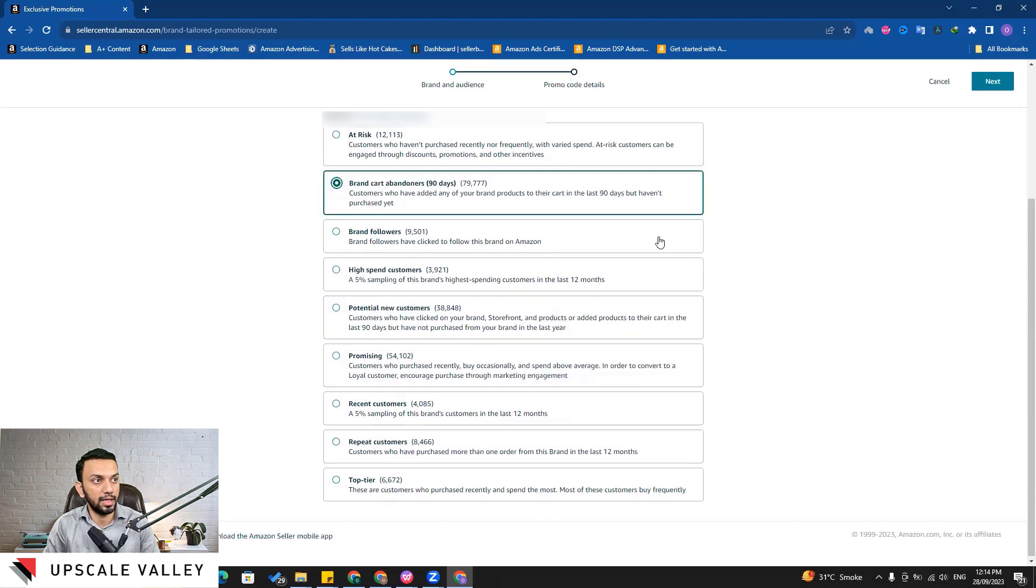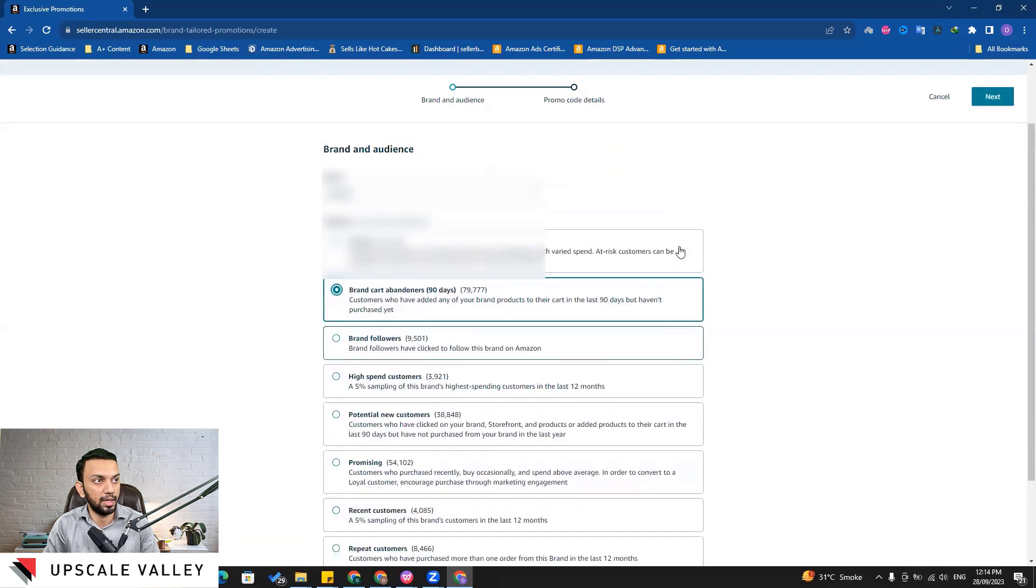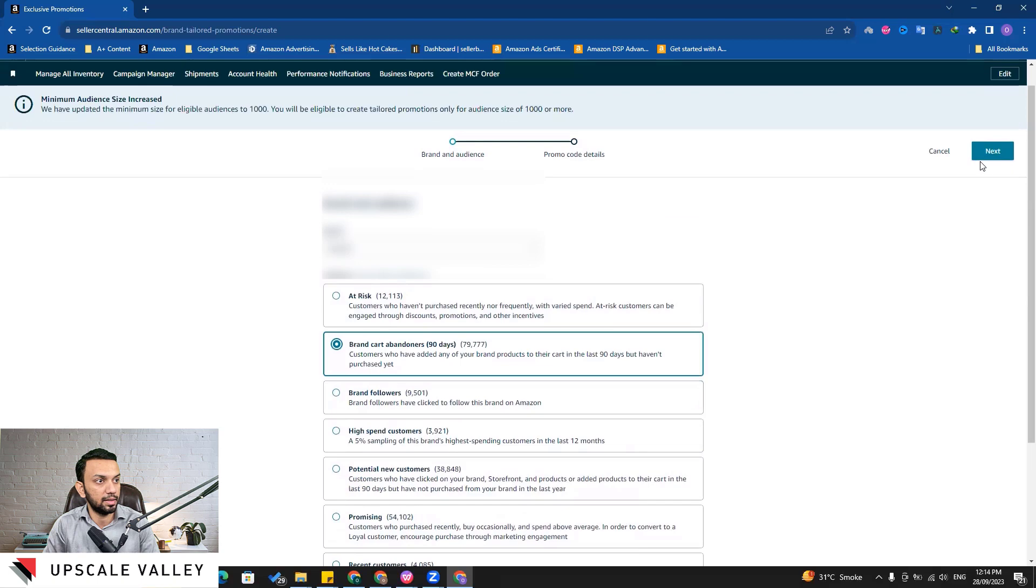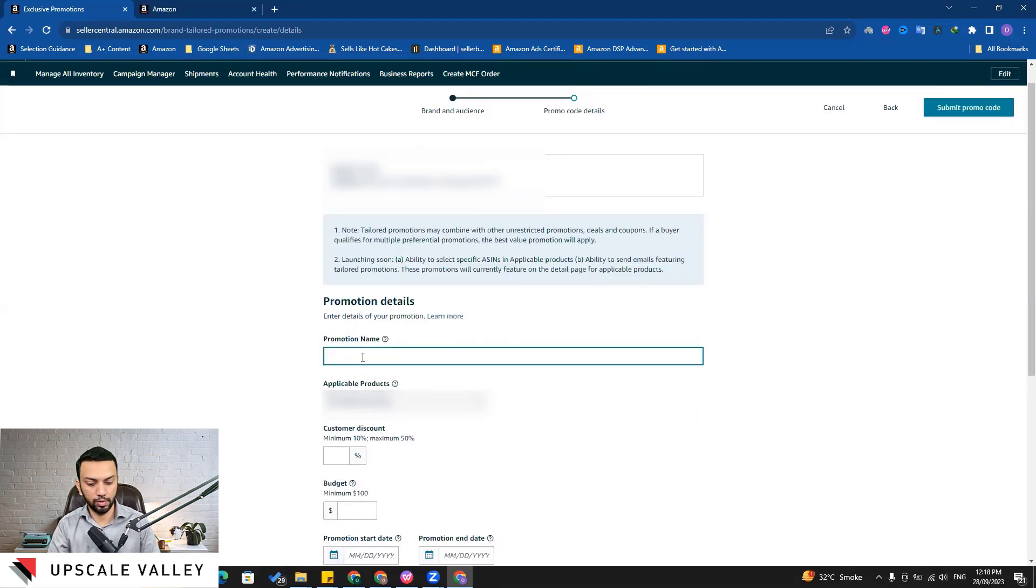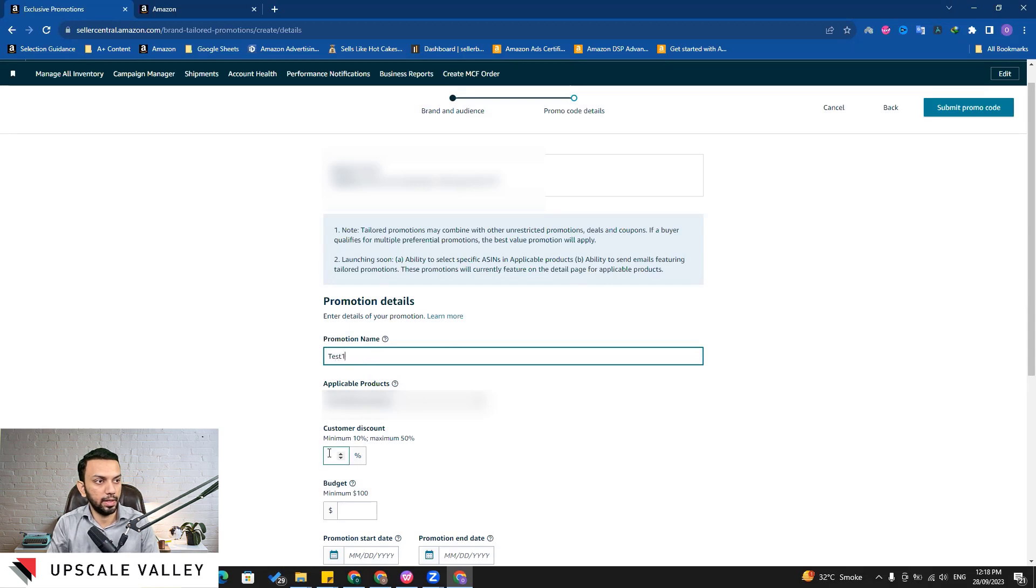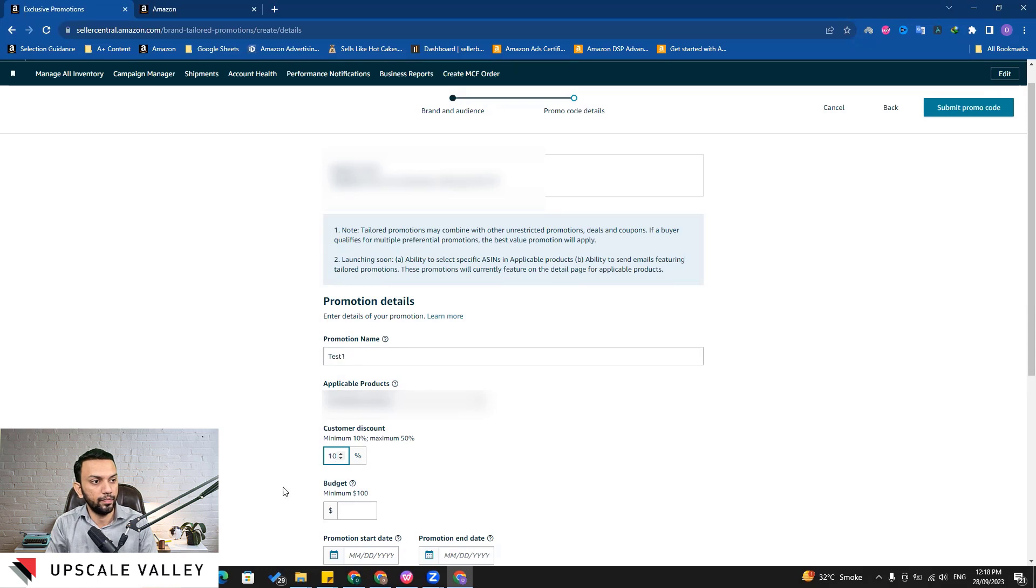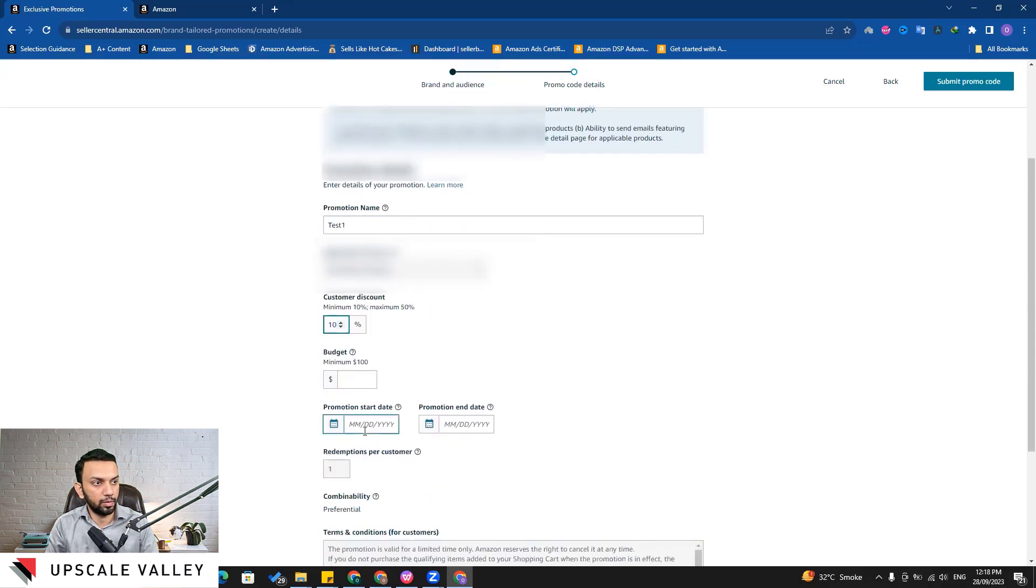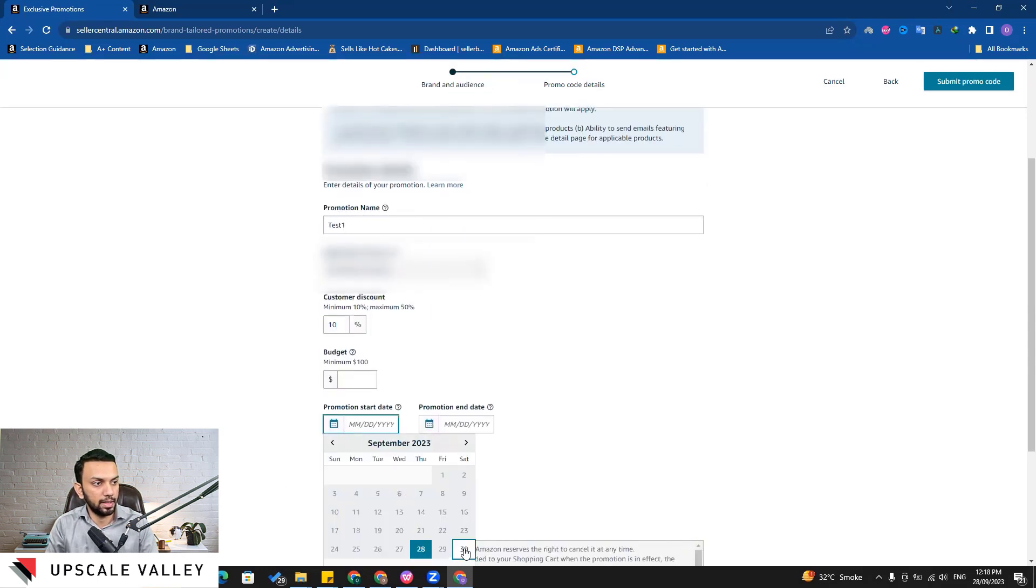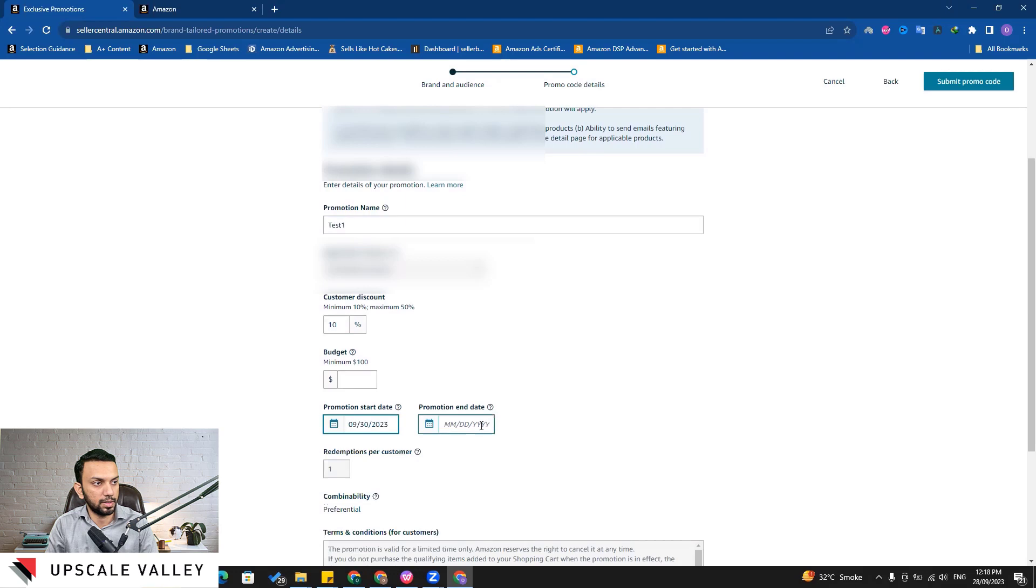What we need to do is let's say I select here the brand cart abandoners and I click next. Here for the promotion name I will put up a test name, for example 'test one', and then in the discount coupon I usually put up 10 percent.